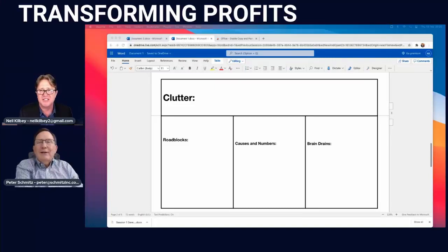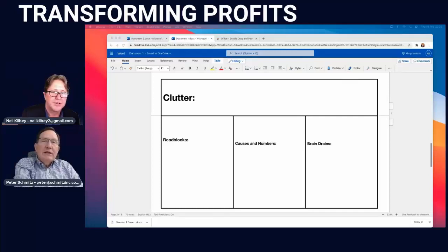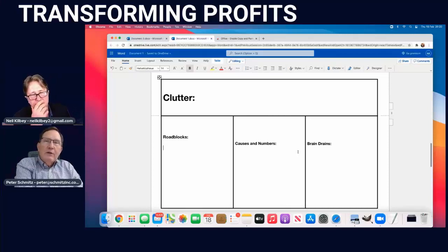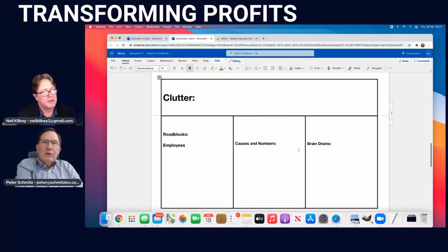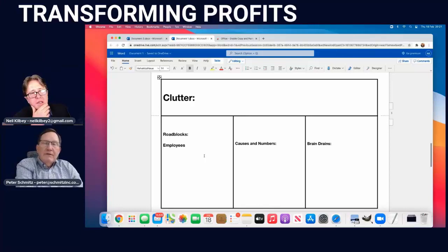Now we're going to look at the clutter — it's always a fun conversation because it's exactly what it says: what's getting in the way. It's surprising what business owners bring up. The roadblocks can be any number of things: employees, your location, something outside your business, even road construction outside your building — just any number of things affecting your business.